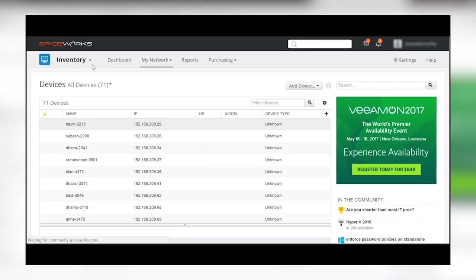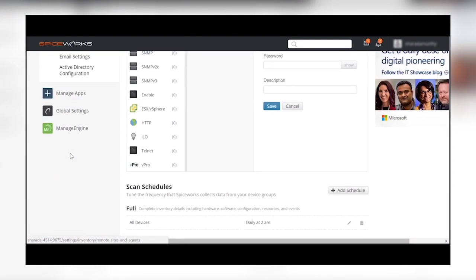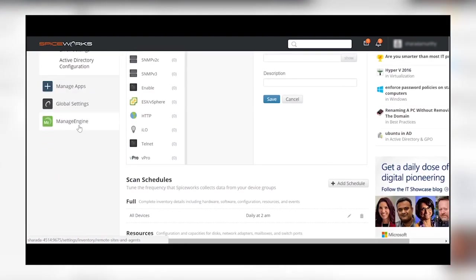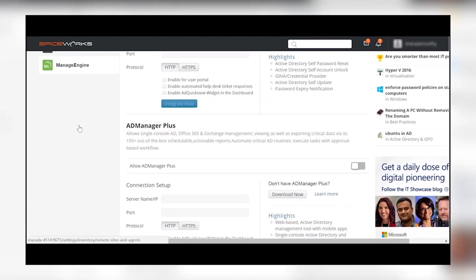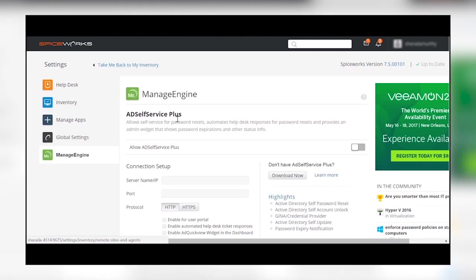In the Inventory menu, click on Settings and navigate to Manage Engine. Toggle AD Self Service Plus to activate Password Self Service.